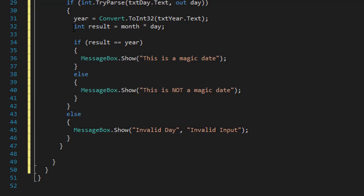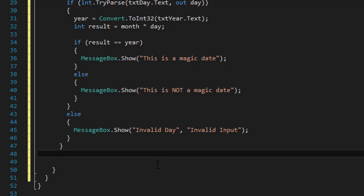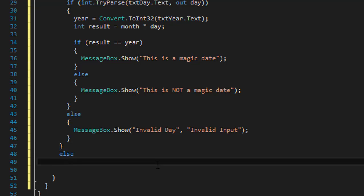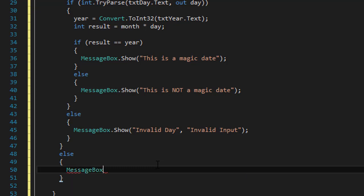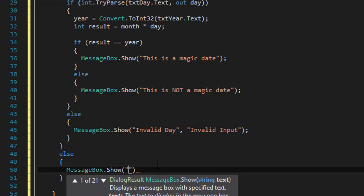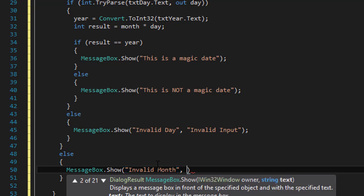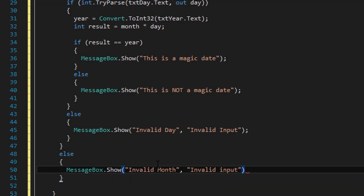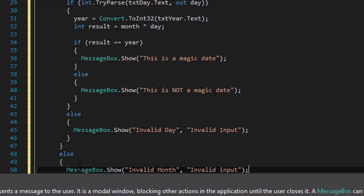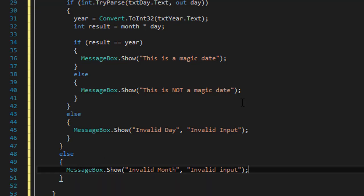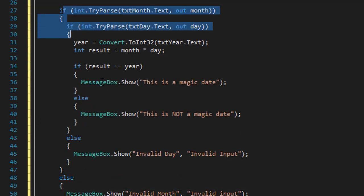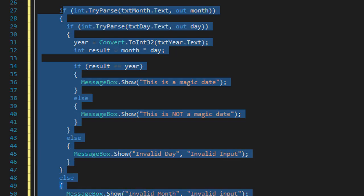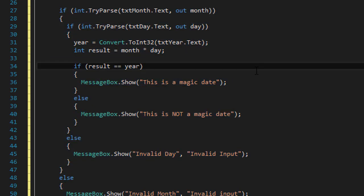And the same we can do for the month. So if that one doesn't parse, we can do an else statement and message box that show that it's an invalid month. And again, it's an invalid input inside the message box. So quite a few nested if statements.